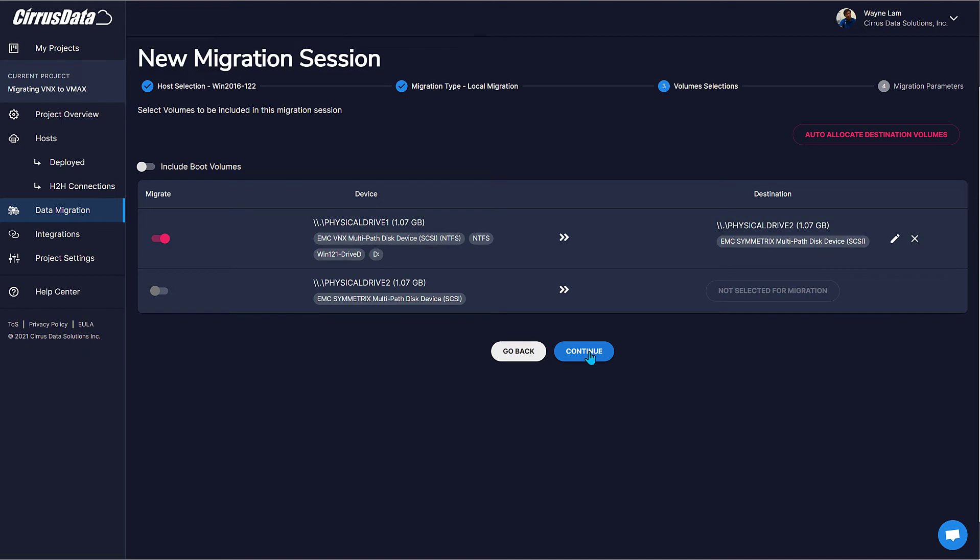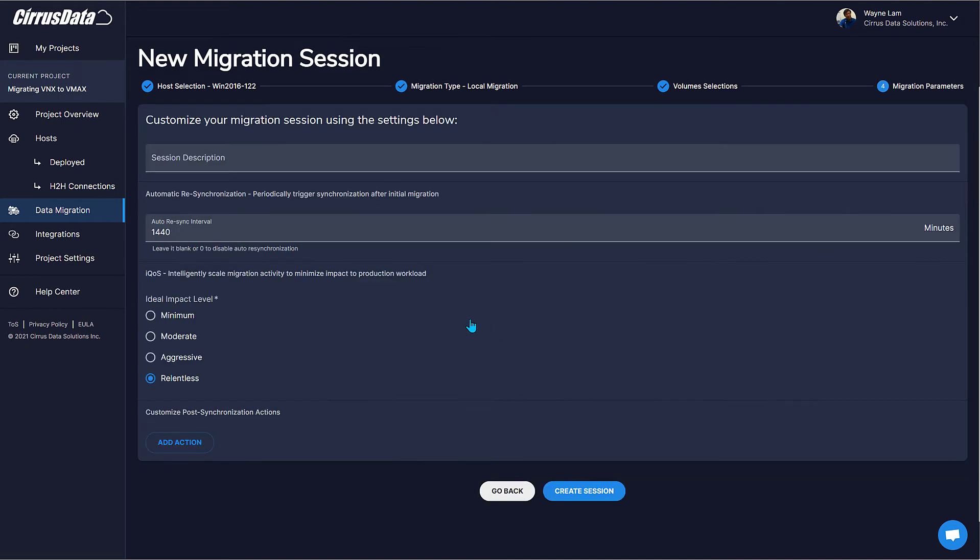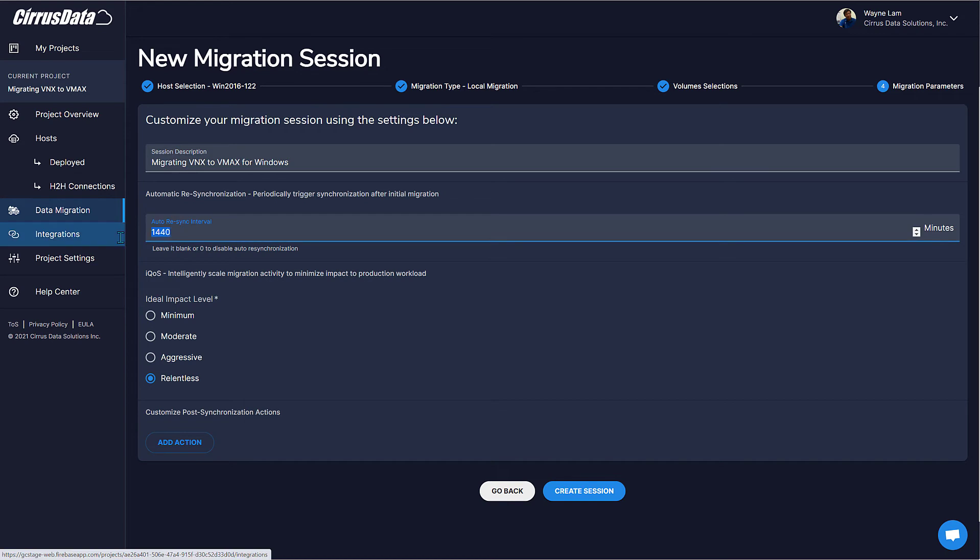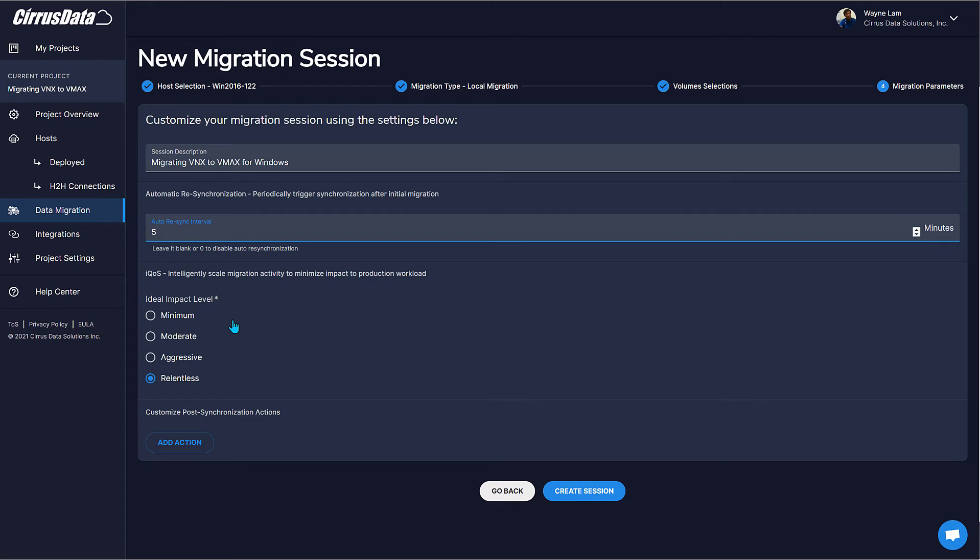Click Continue. Here we enter additional information about the migration session, a description, auto-resync interval, and iQoS. iQoS is a powerful feature that tells CMC to automatically back off when the host application is using the disk heavily, but automatically go full throttle if the host is not too busy. This way, CMC always maximizes usage of the available bandwidth. The setting here indicates which level of impact CMC allows for continued migration if the host is very busy.